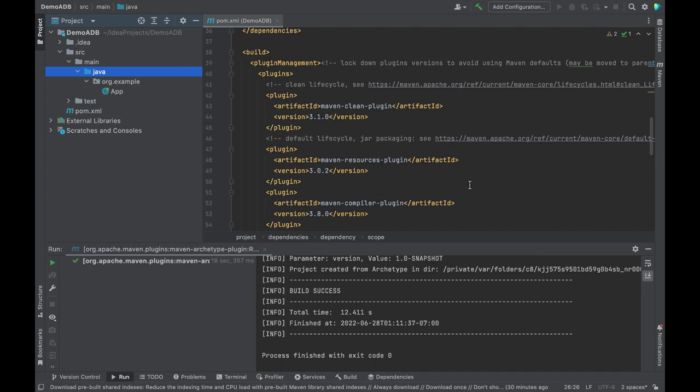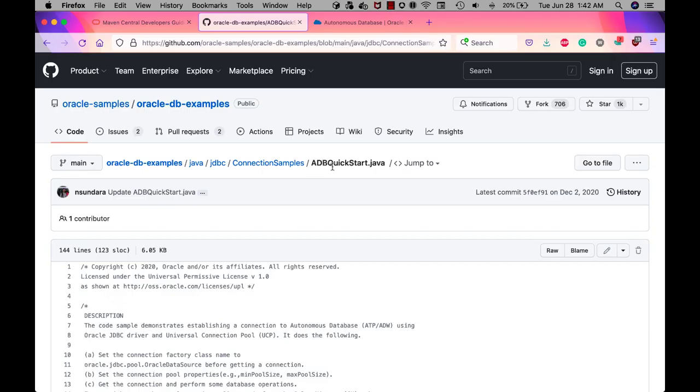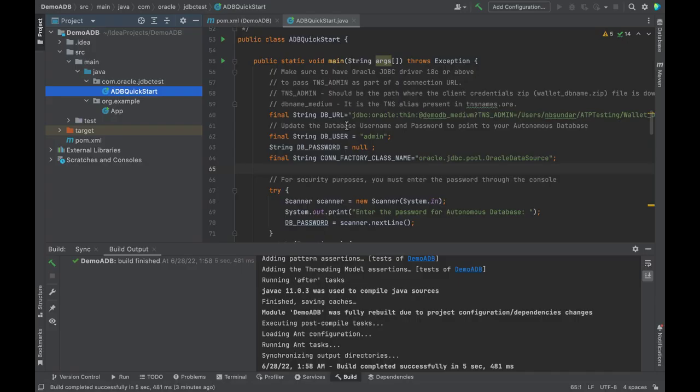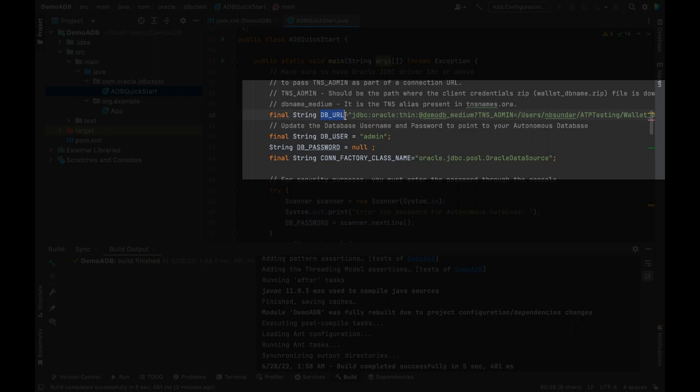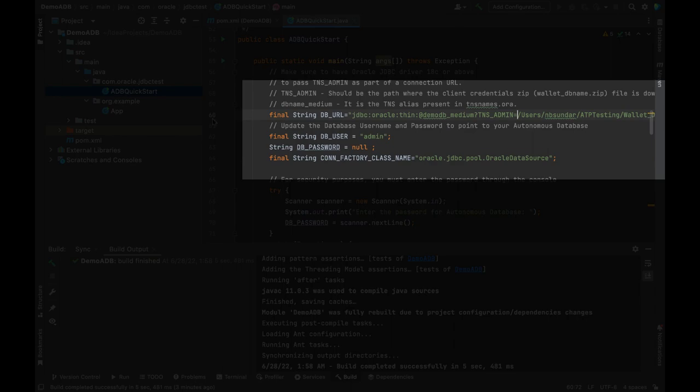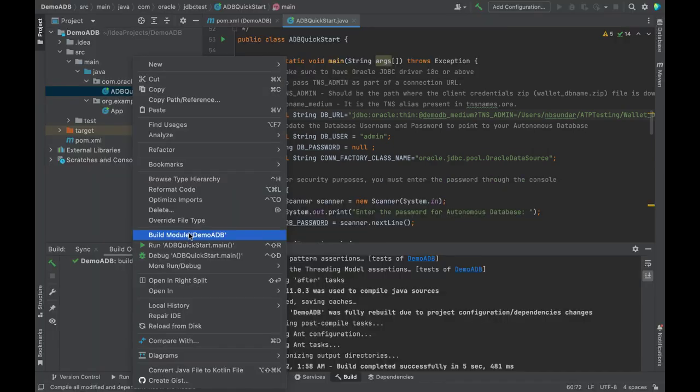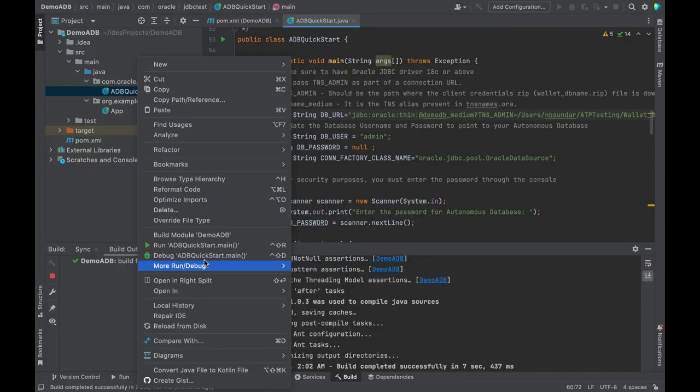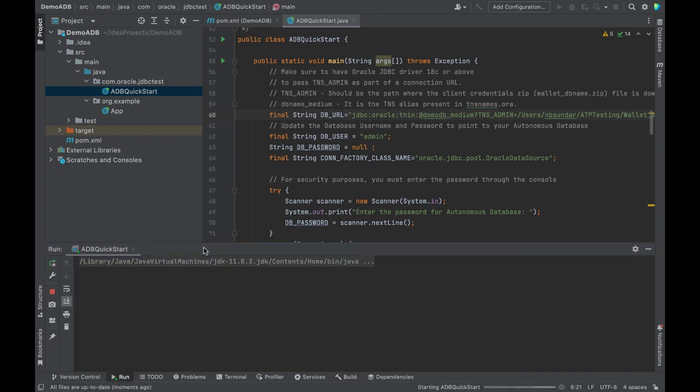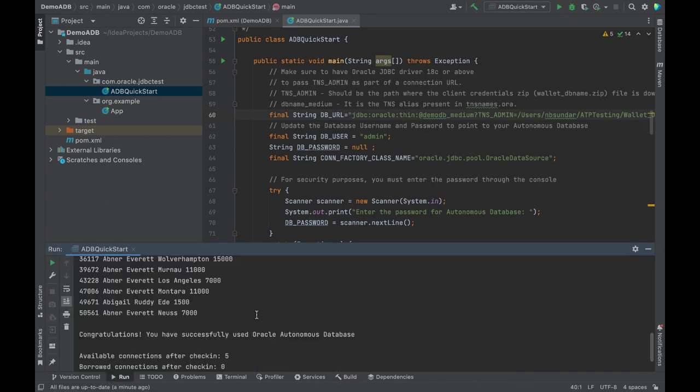Next step is to copy the code sample and compile and run. Go to GitHub and copy adbquickstart.java to your source directory. After you copy the code sample, update the database URL to point to the Autonomous Database that you have created. The alias should point to your database and TNS admin should point to the location where you have downloaded the wallet credentials. The user is the admin and you will provide the password on the console. Now build and run the sample. You can see that we have successfully connected to the Autonomous Database and able to query the table.